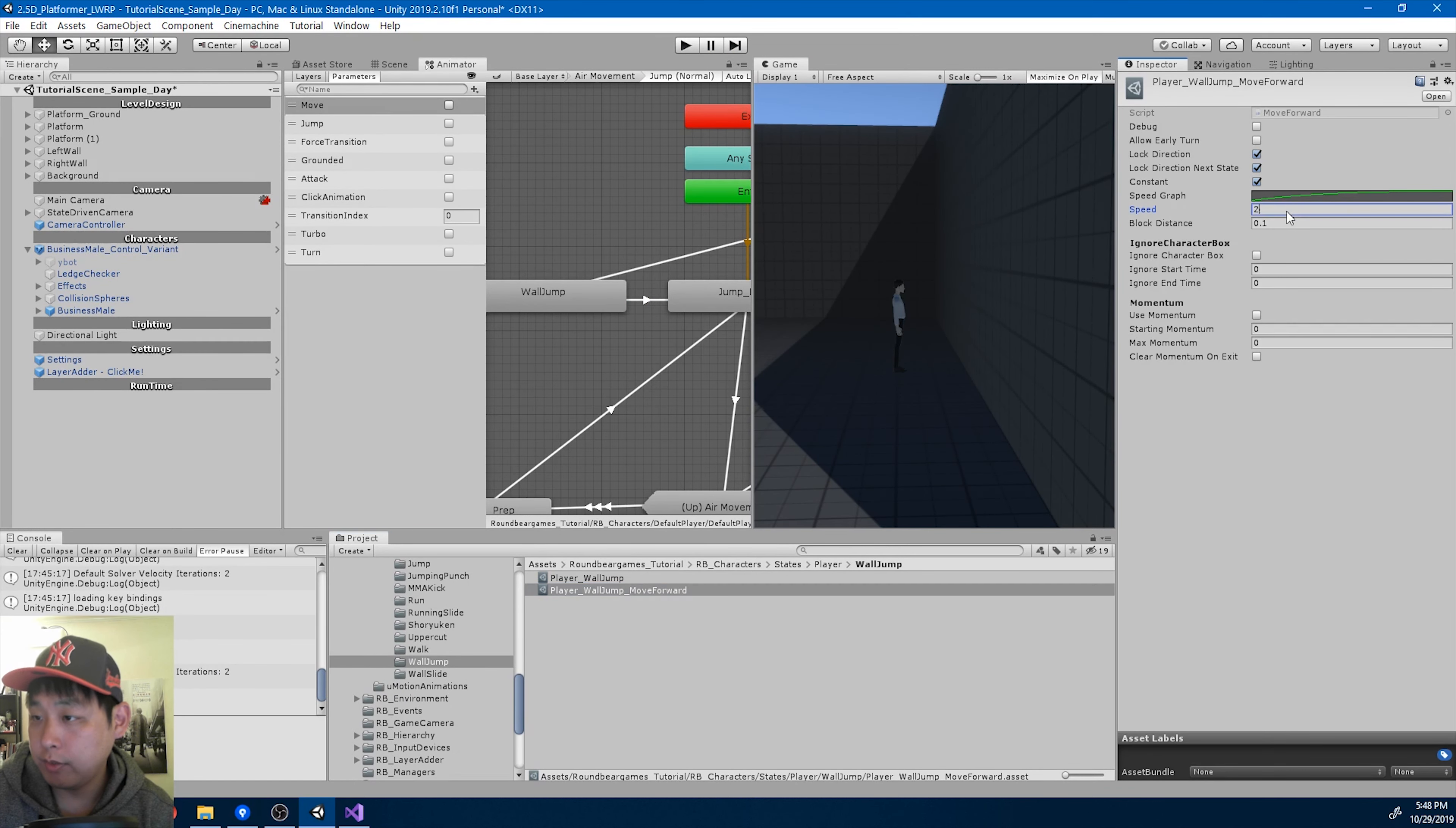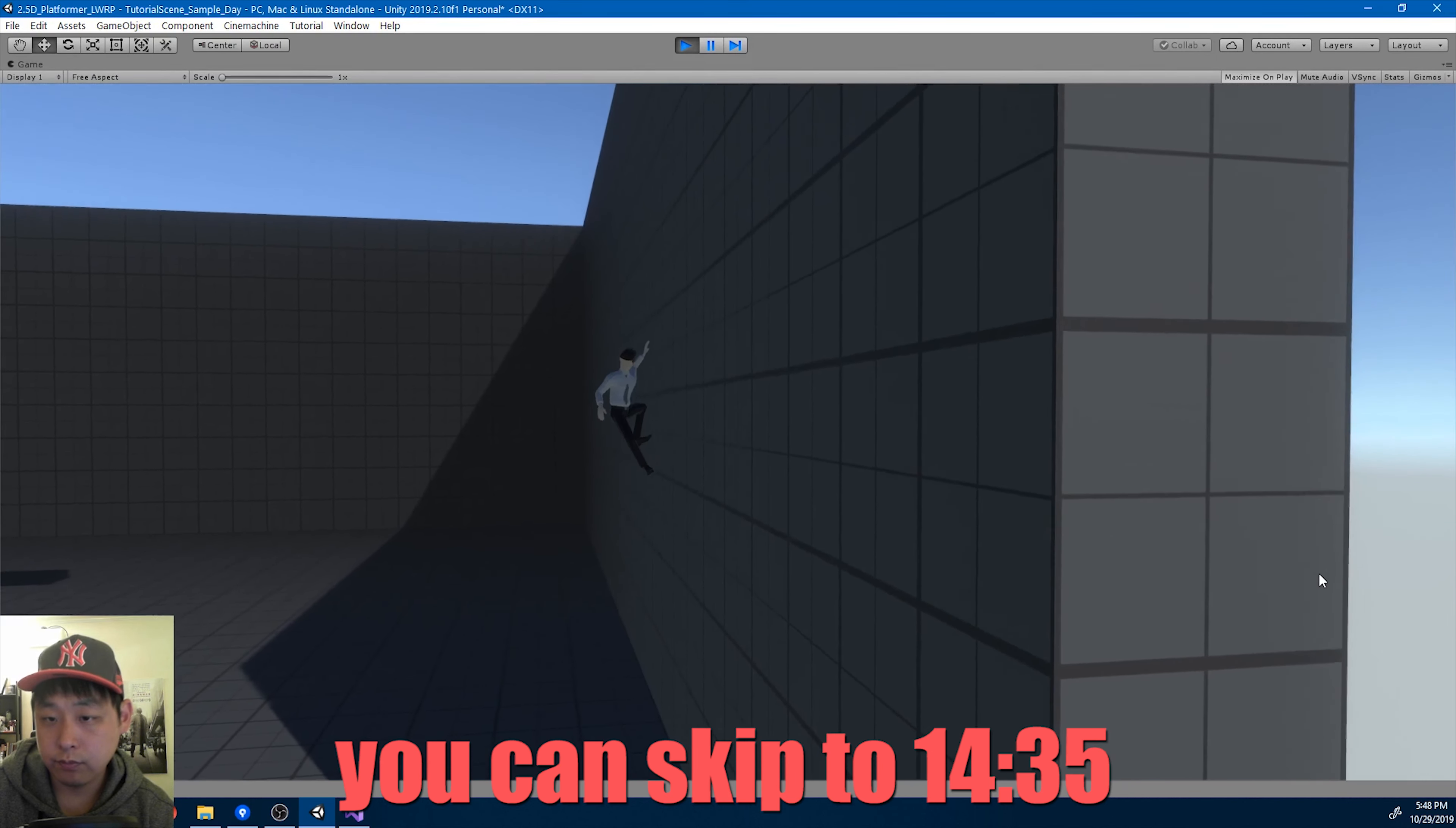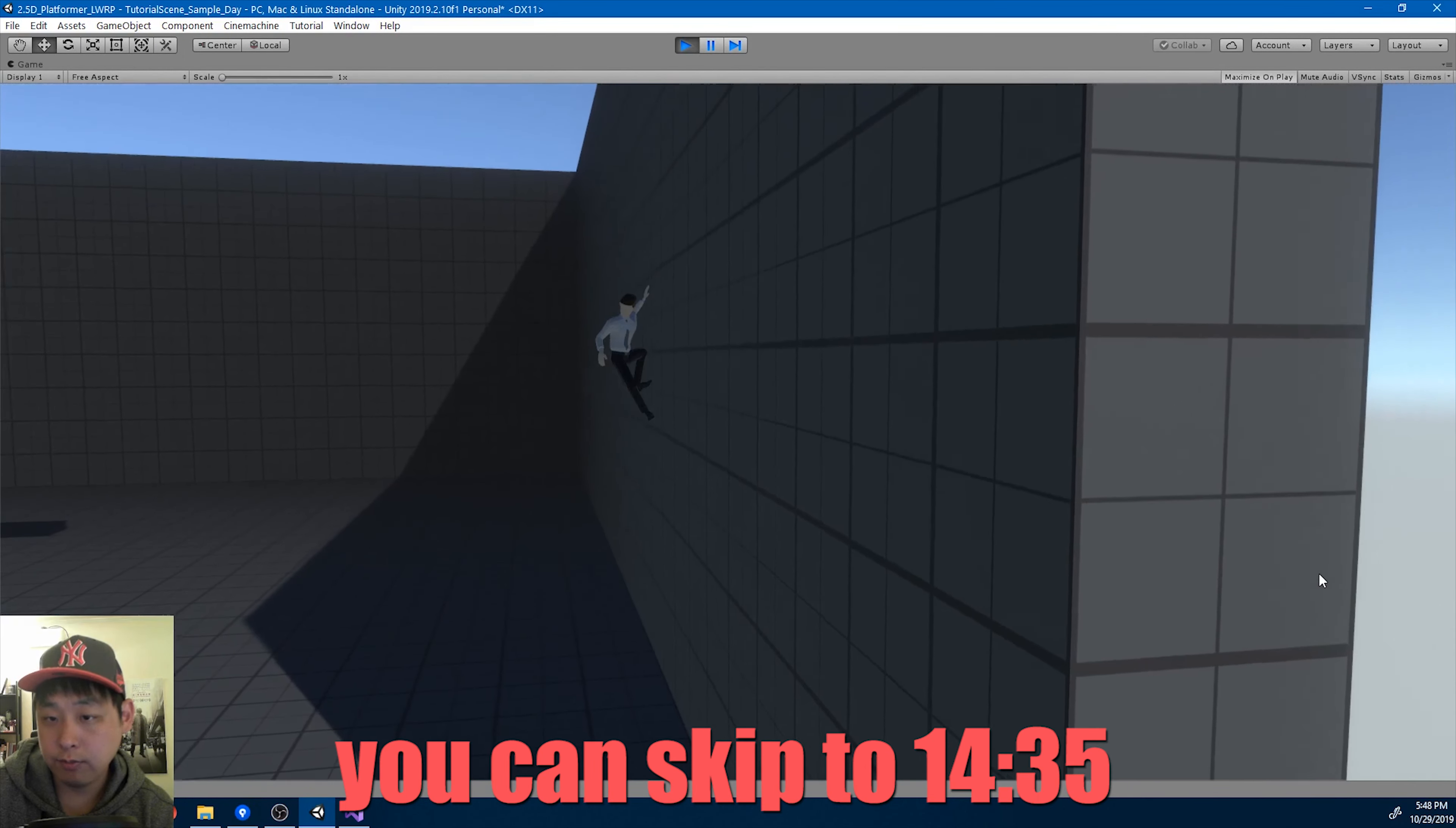I want to make the speed a little faster. And the animation, I think it's too slow. I'll double the speed of the animation. Okay, I think that looks a lot more natural.